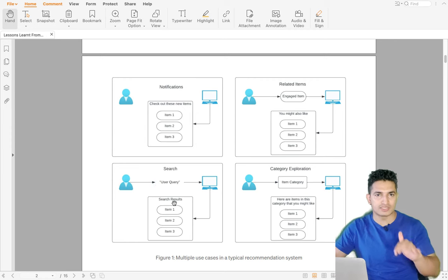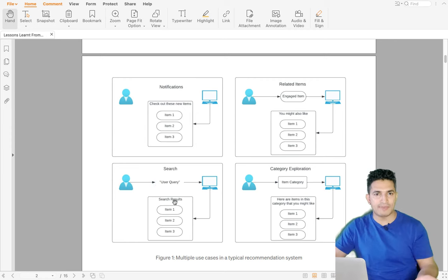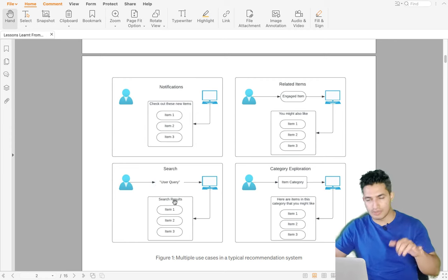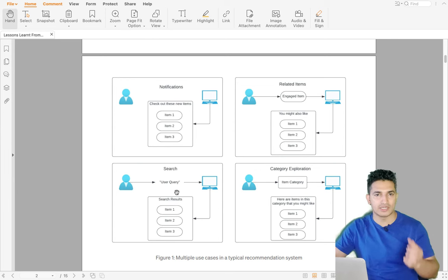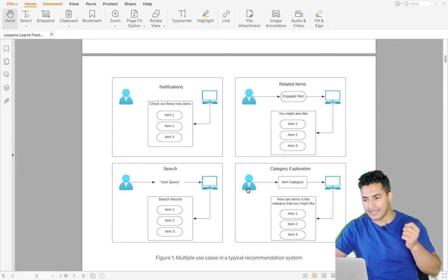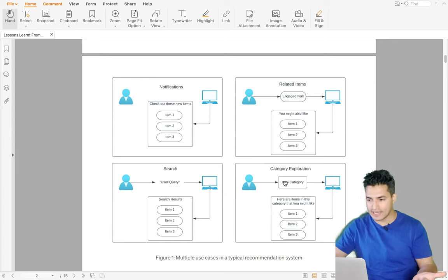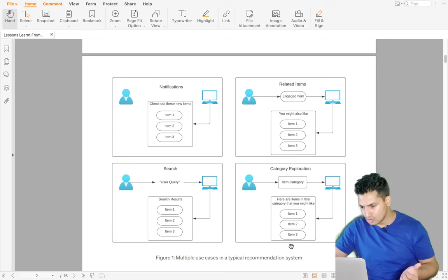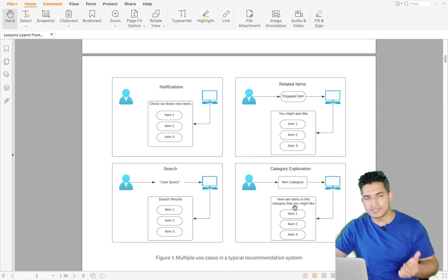The third part of the app is search — suppose a user searches for something with a spelling mistake or an approximate query, and they need to show relevant content related to that search. Last is category exploration: suppose they want to explore a particular category like romance movies or action movies, and they need to show all the top items in that category.